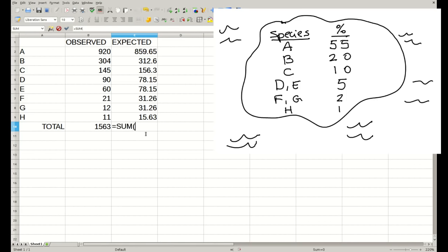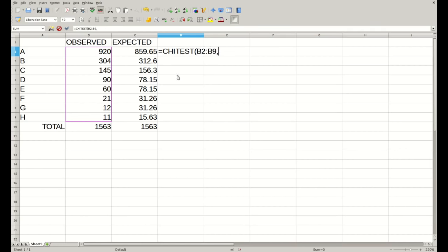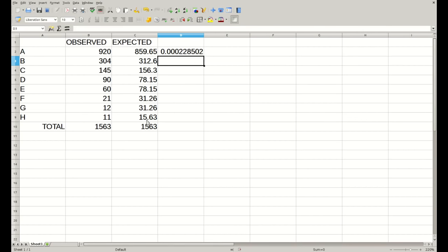For everything else we add up, we make sure it has the same total number. Then we can run our chi-square: CHITEST, first column, second column, and this is the p-value, which is largely significant, meaning that the observed frequencies are different from the expected frequencies from the island. So we can interpret that different species travel at different rates.